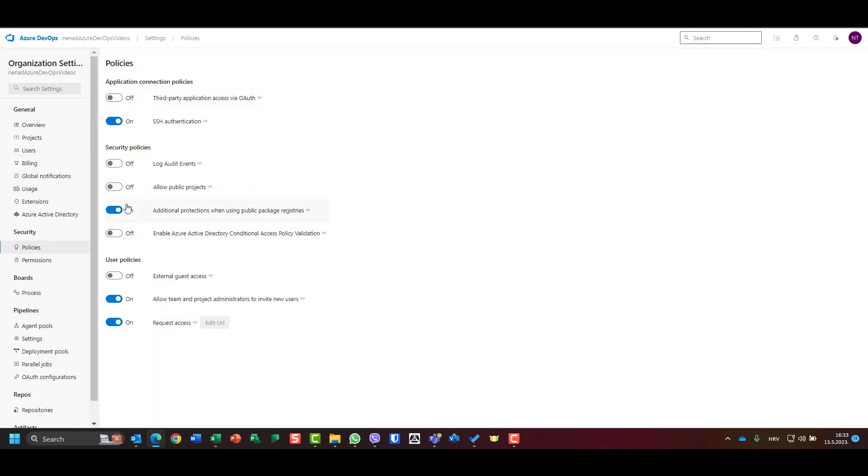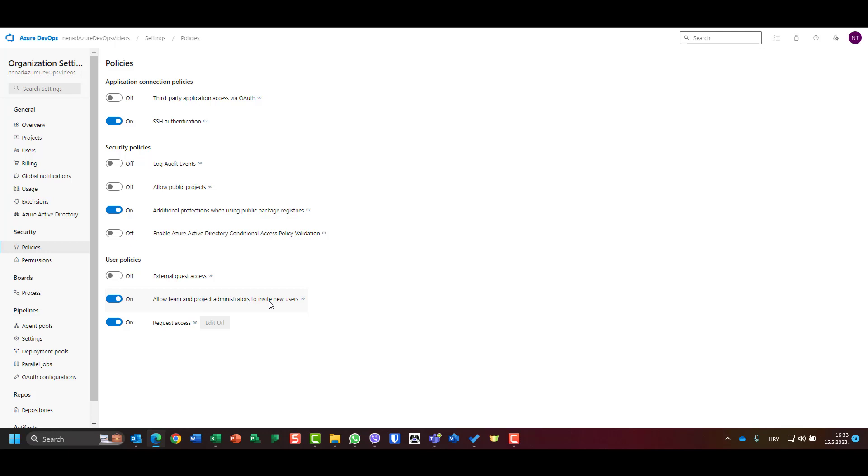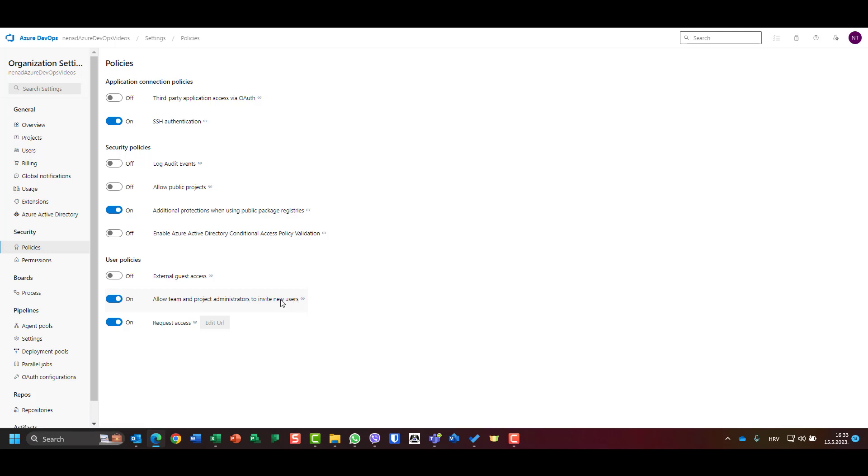So let me go here and let me see how I can do it. I'm still on organization settings, go to policies. And you can see a lot of things here. I will focus on user policies.